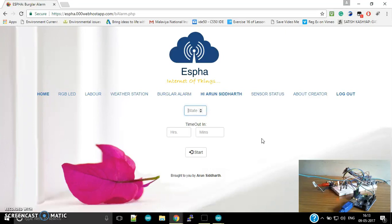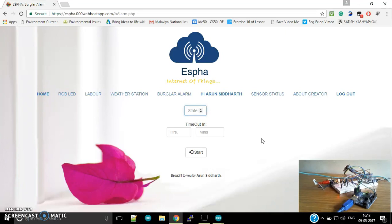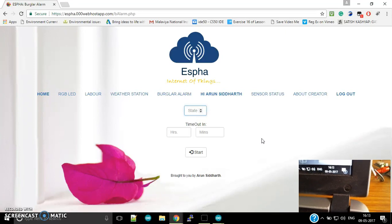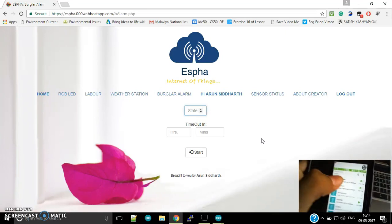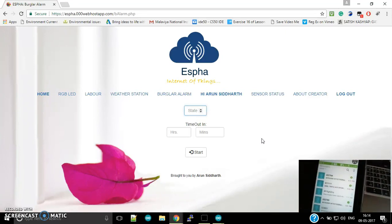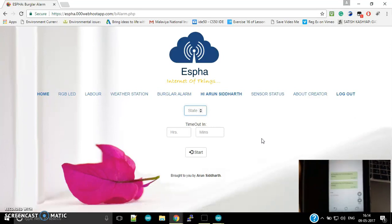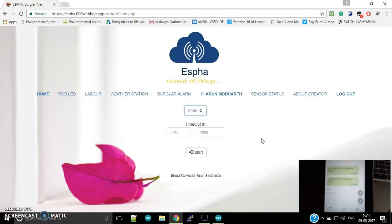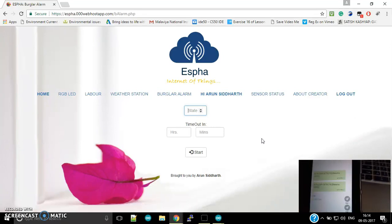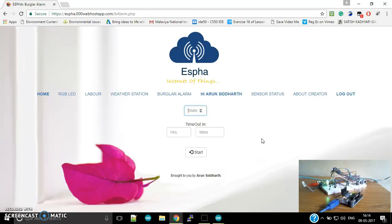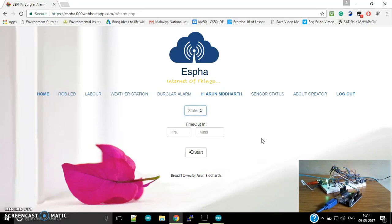So hey guys, it's 4:13 as you all can see over here, and I have received a message: intruder detected. As you can see, 4:13 PM. So that was my project. I can set it off over here also.